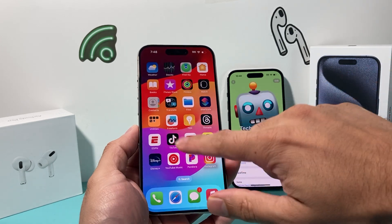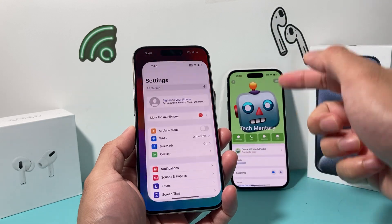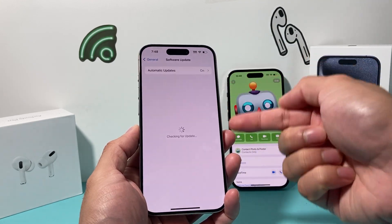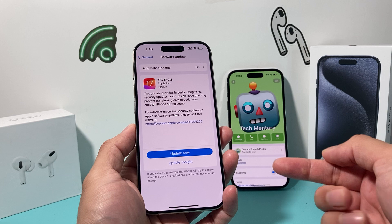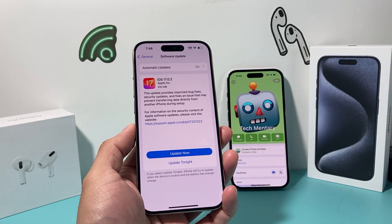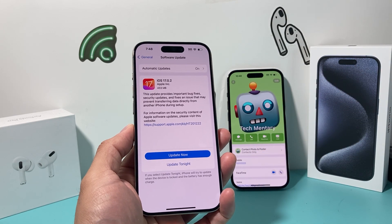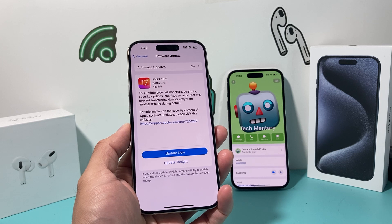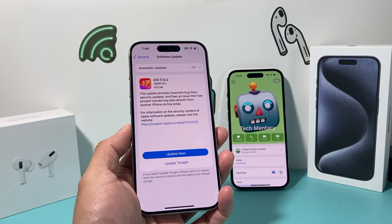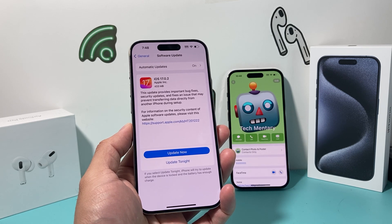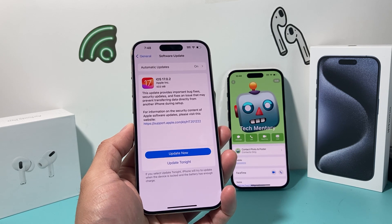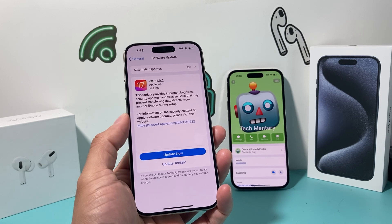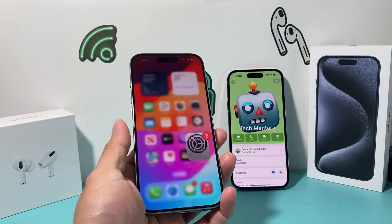If you haven't updated, you can do so by going to Settings, General, Software Update, and the iOS 17 update should be there. iPhone SE 2nd generation or newer, iPhone XR, XS, XS Max, and anything newer will get iOS 17. Anything older than that, like the iPhone X, will not get iOS 17 and won't be able to use this feature.